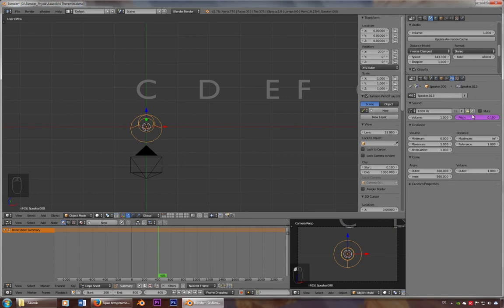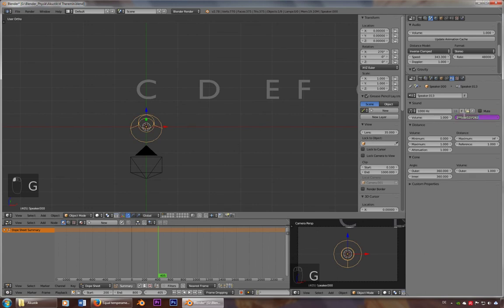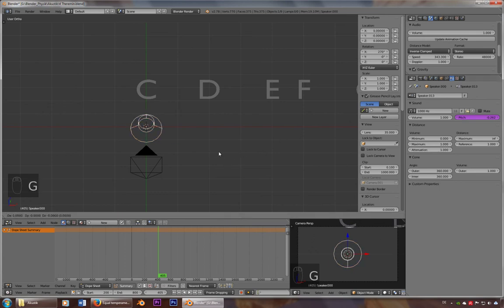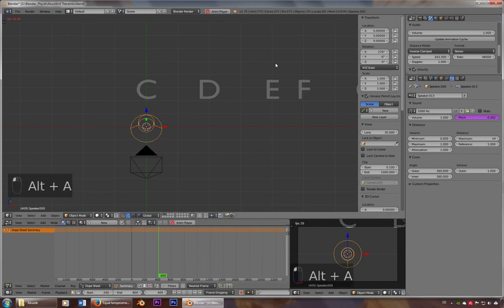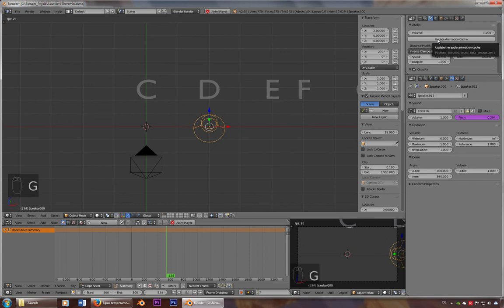And now if I move this, of course I have to divide it by point 262. Let's move it again. Okay, so now I got my C. Move it up here and update animation cache.